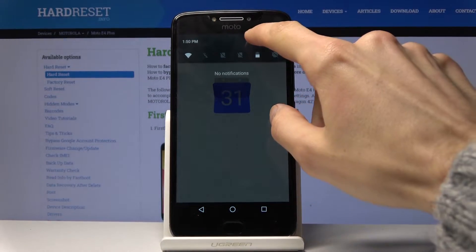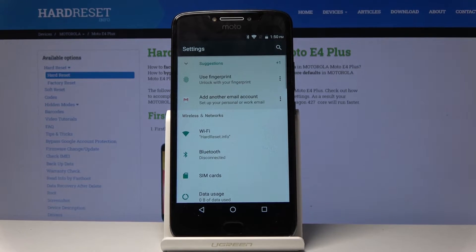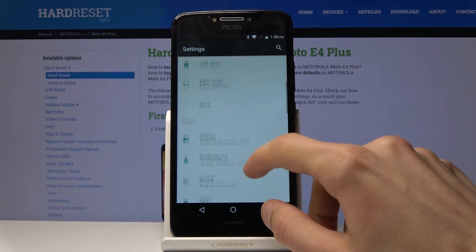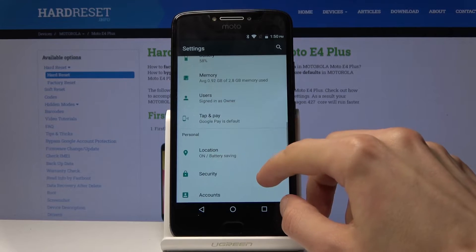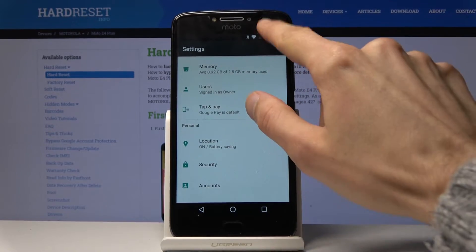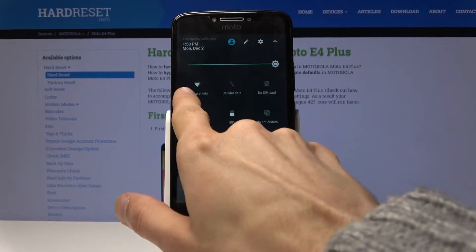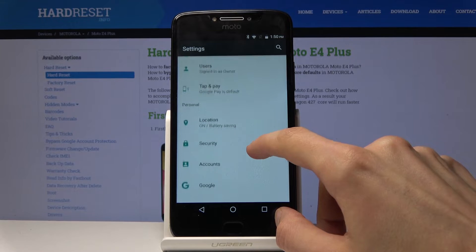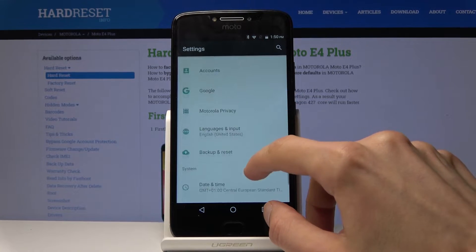To get started, open up your Settings app and from Settings scroll down to Accounts. Before you begin, make sure that you connect to some kind of Wi-Fi, which as you can see I am. So let's go to Accounts, wherever that is.